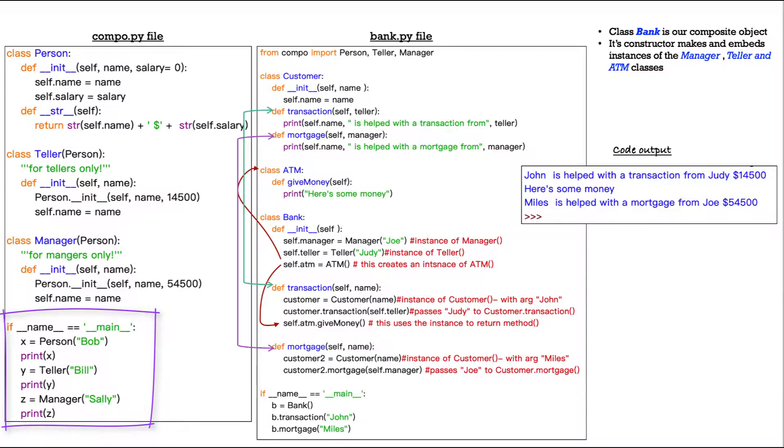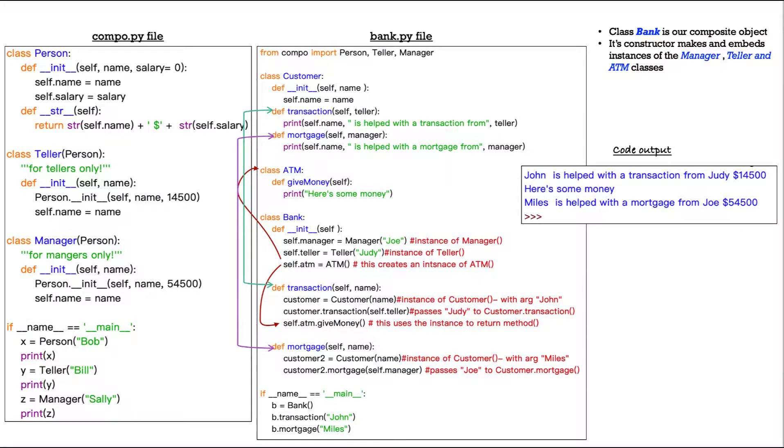And then at the bottom, we have an if name equals main statement. And of course, we can print out some of our test cases there to make sure that this is working. But the real interesting stuff happens on the right-hand side.